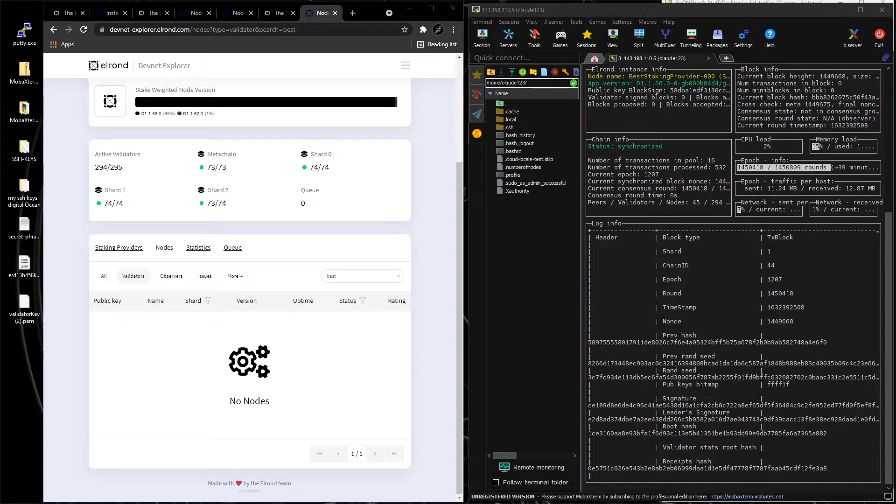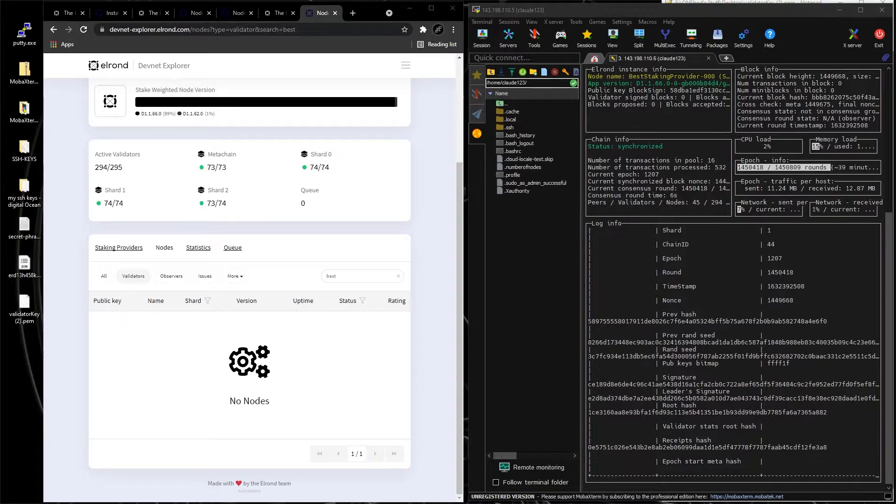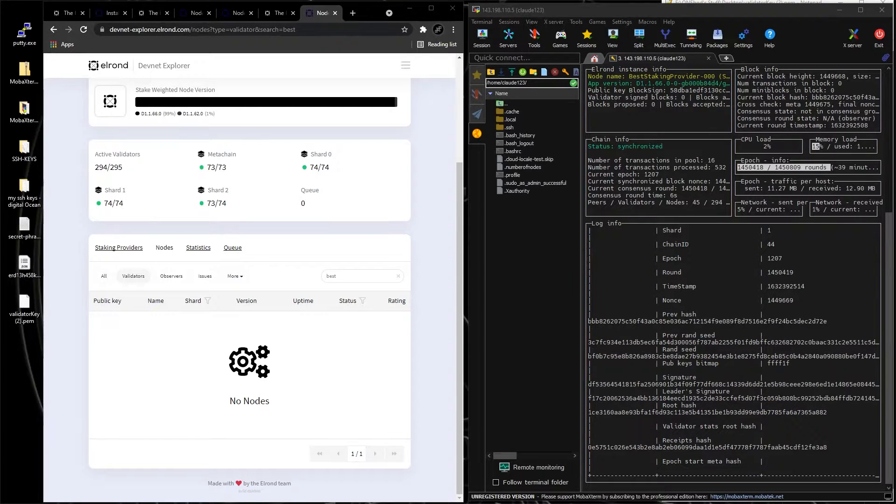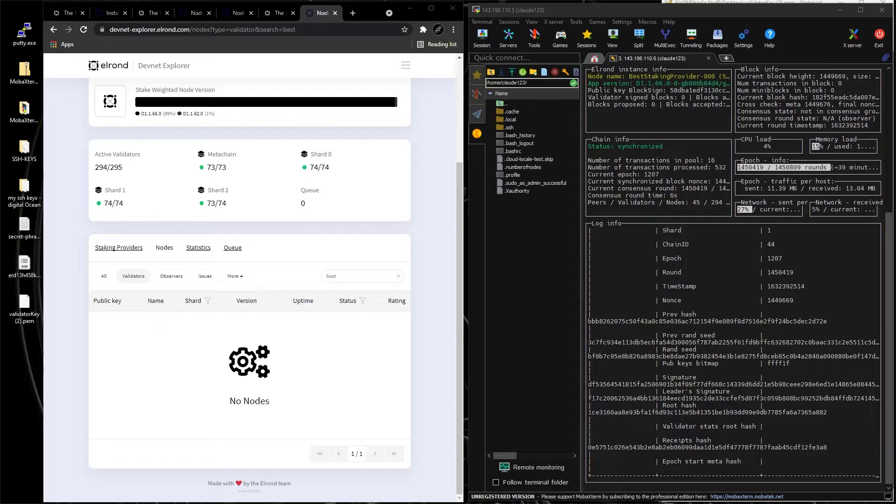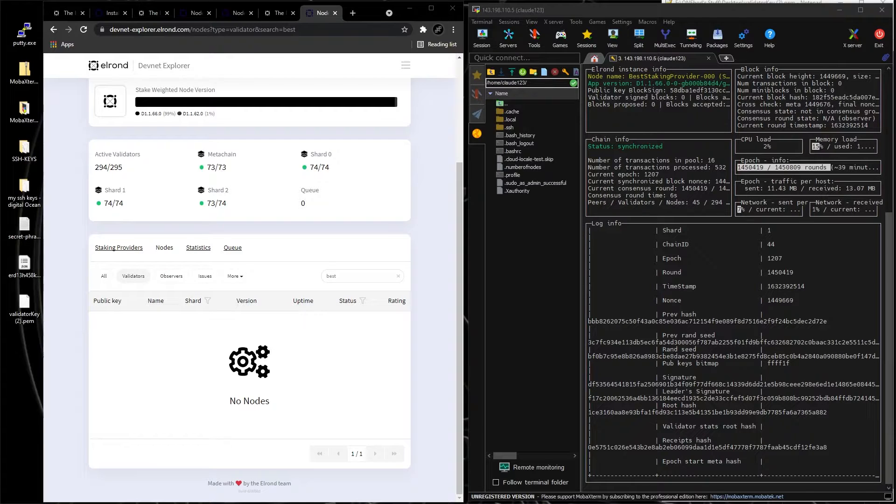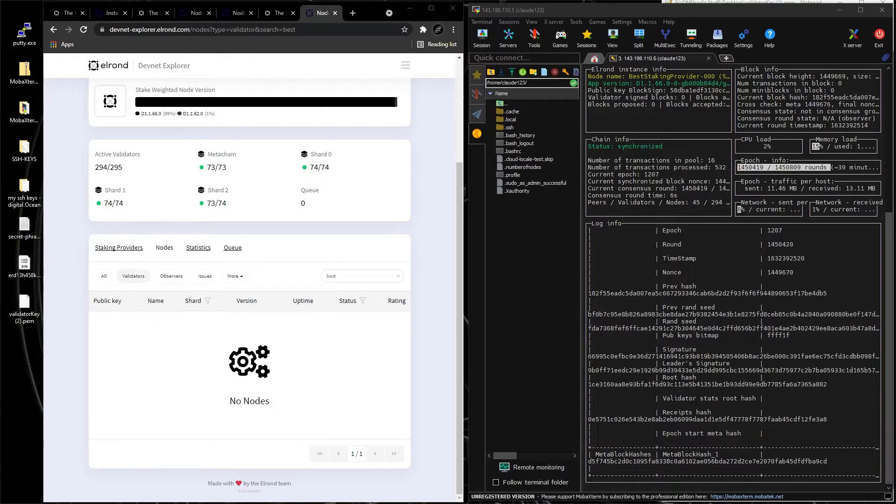Hello, this is Claude with Smart Chain Connection, and this is our ninth video from the series of building an Elrond node.